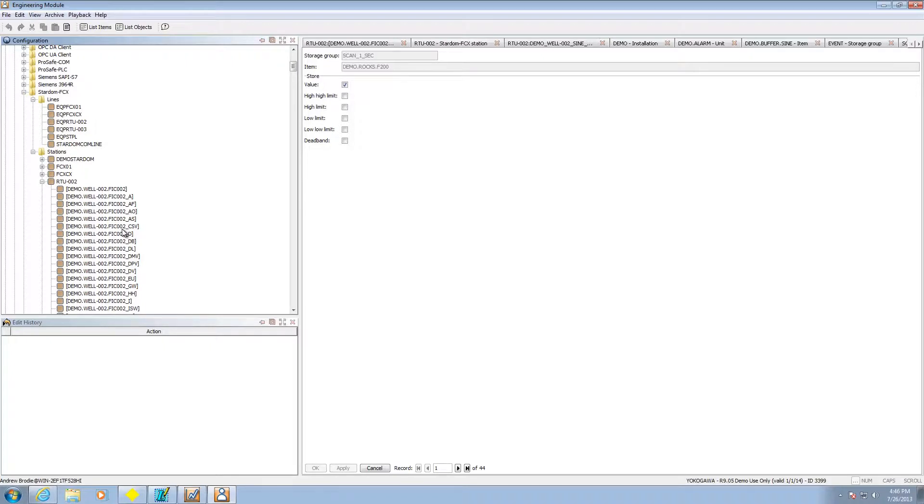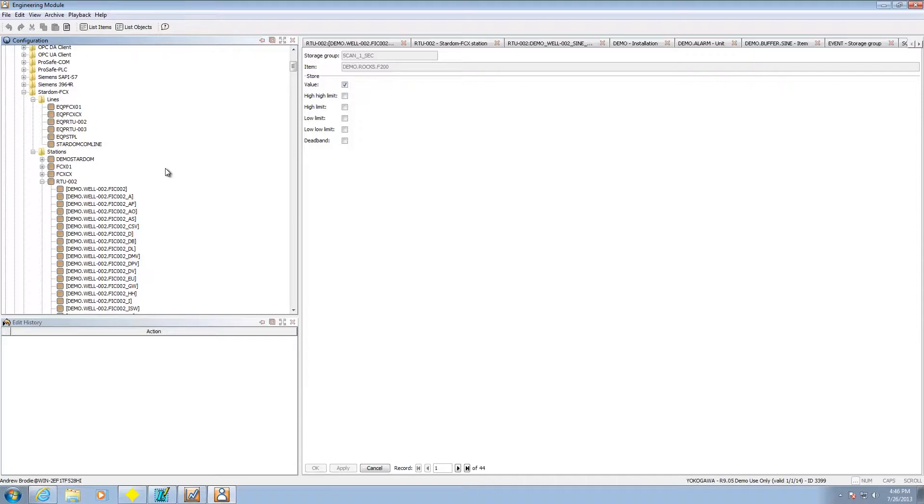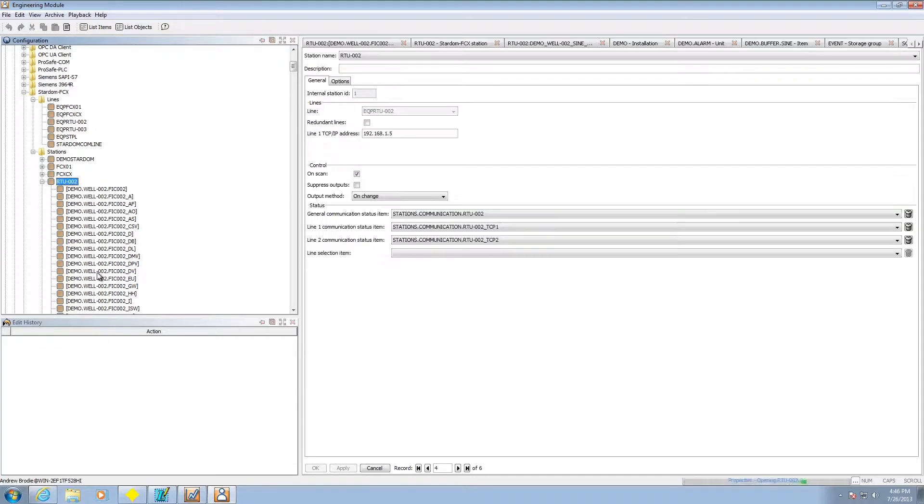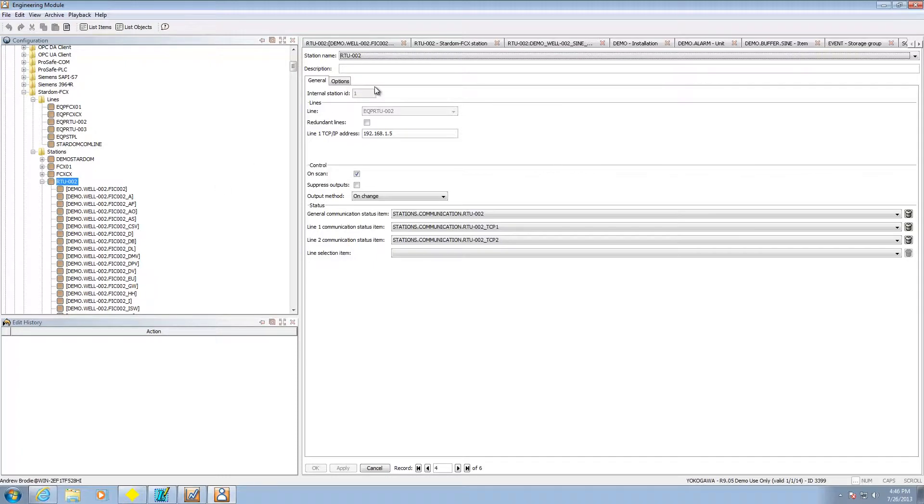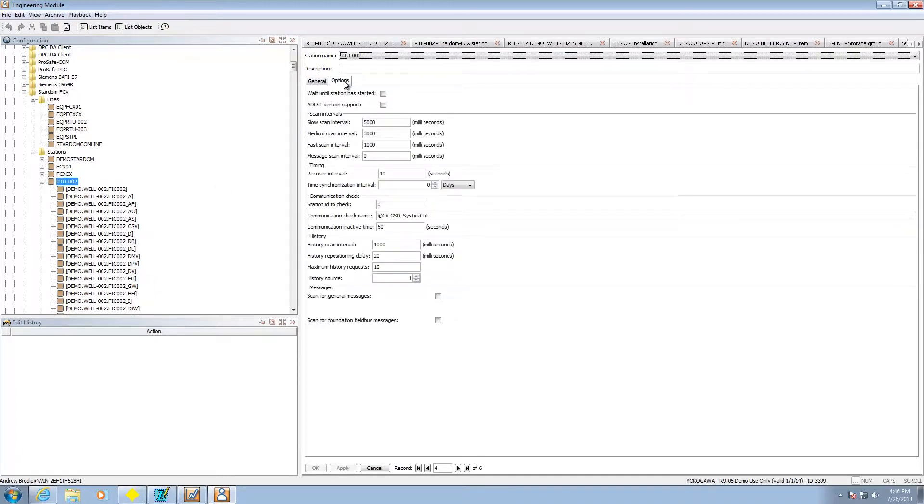Now one of the things that's critical to data logging is knowing how fast you're going to be pulling the data out on the instrument. Let me show you where that's set up. Under the particular station if I look at properties here, if I go under options you're going to see the scan intervals. There's slow, medium and fast.